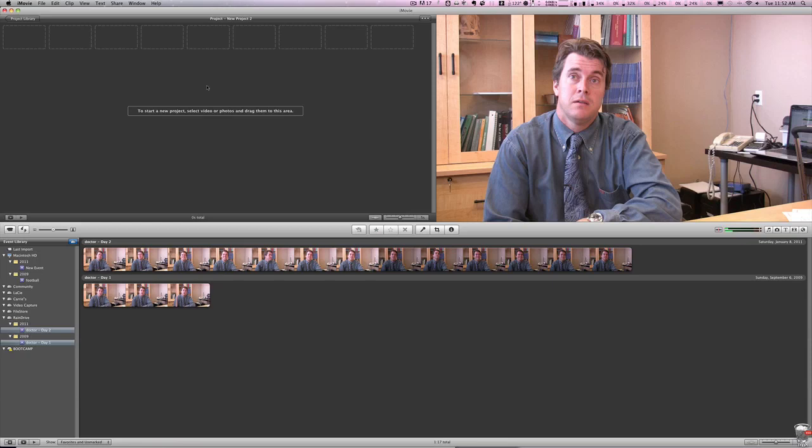Hey everybody, this is Ray the Video Guy, and today I'm going to show you how to use templates inside of iMovie.